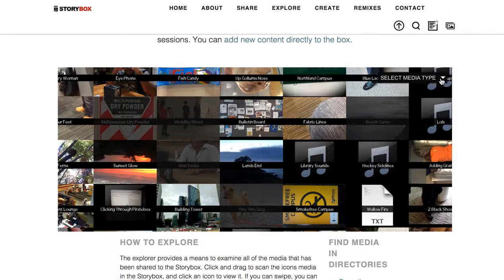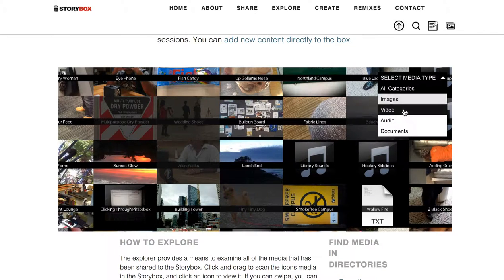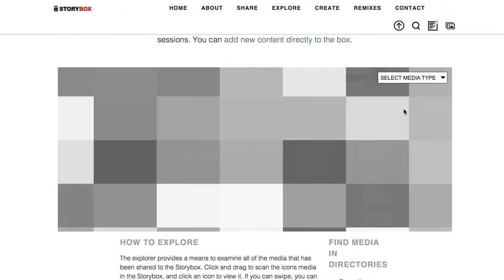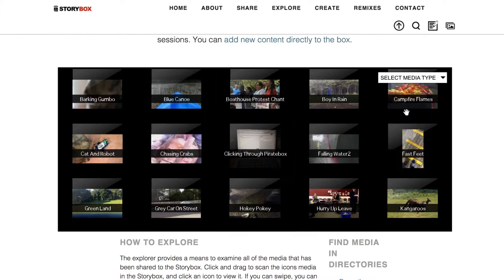Now right now we're looking at all the media. You can also filter by the type. So you can go to all the images, but you can see all the videos that are in the collection here right now.